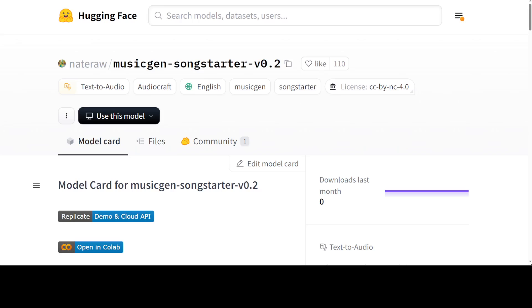This model you can download and install on your local system and then you can play around with it. This model has been around for quite some time and there are a few good features around this model. First is that it is not that heavy, plus the quality it produces is decent.